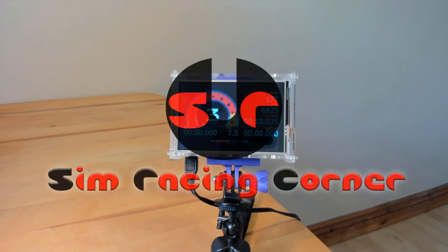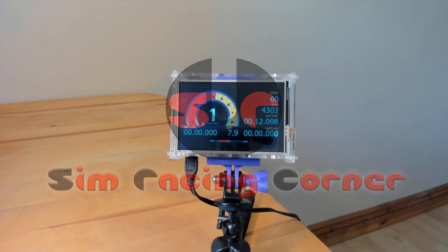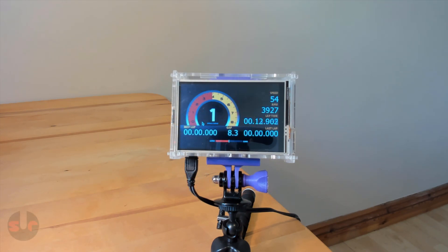Hello, this is Simracing Corner. In this guide I'm going to show you how to make this Raspberry Pi Simracing dashboard display.